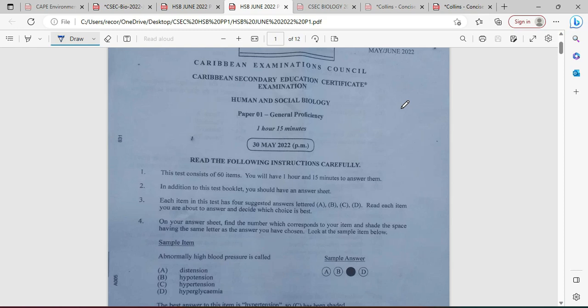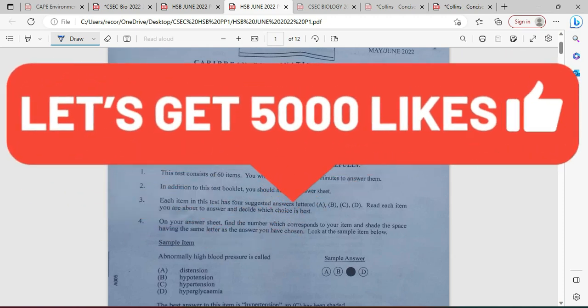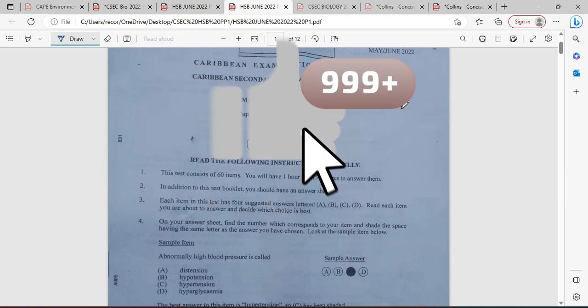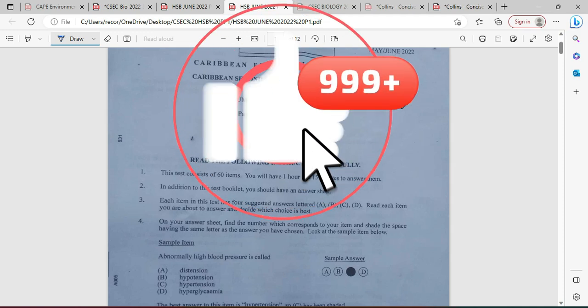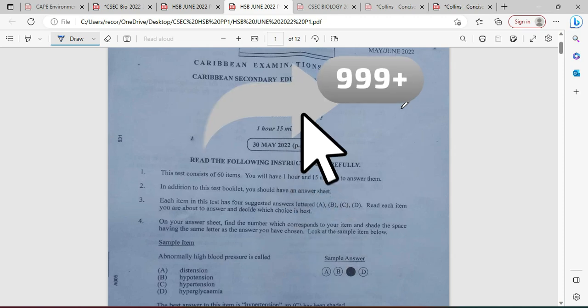This is a Biological TCP. I am Mr. Wilson from the TCP Academic. We're looking at the May/June 2022 Human and Social Biology exam. It's dated May 2022; however, this exam was actually sat in July of 2022. So it is the Human and Social Biology Paper 1.